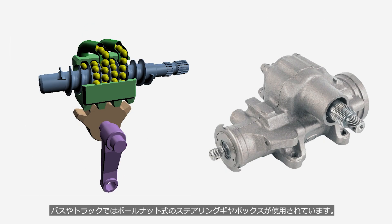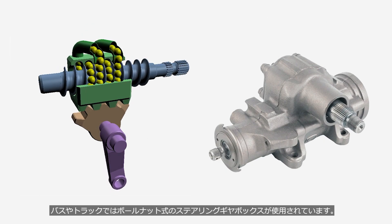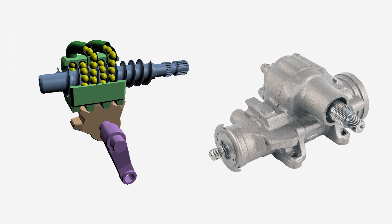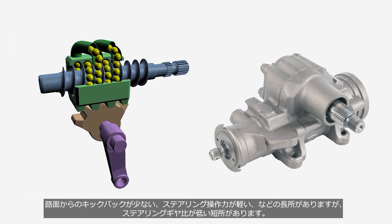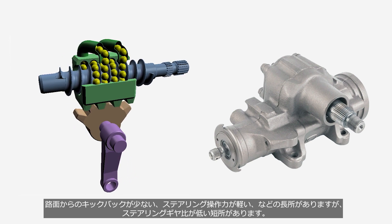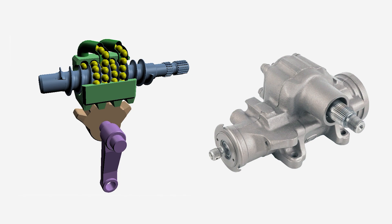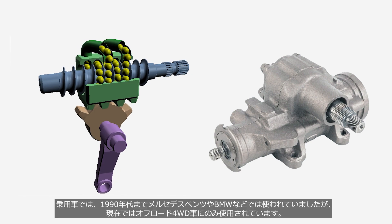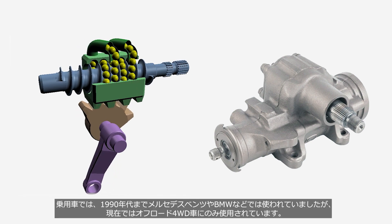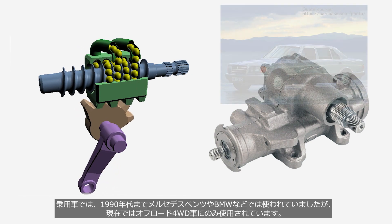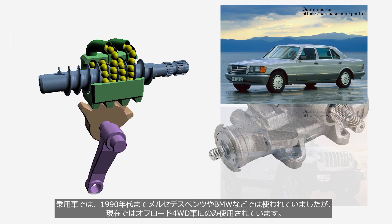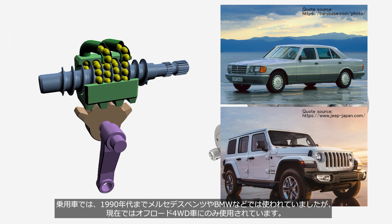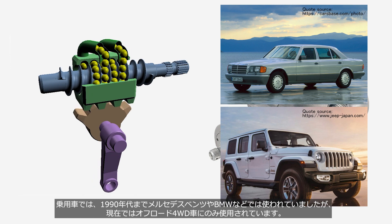In buses and trucks, a recirculating ball-and-nut type steering gearbox is used. It has advantages such as minimal kickback from the road and light steering effort, but the disadvantage of a low steering gear ratio. In passenger cars, this system was utilized until the 1990s by some manufacturers such as Mercedes-Benz and BMW. However, nowadays it is exclusively employed in off-road 4WD vehicles.